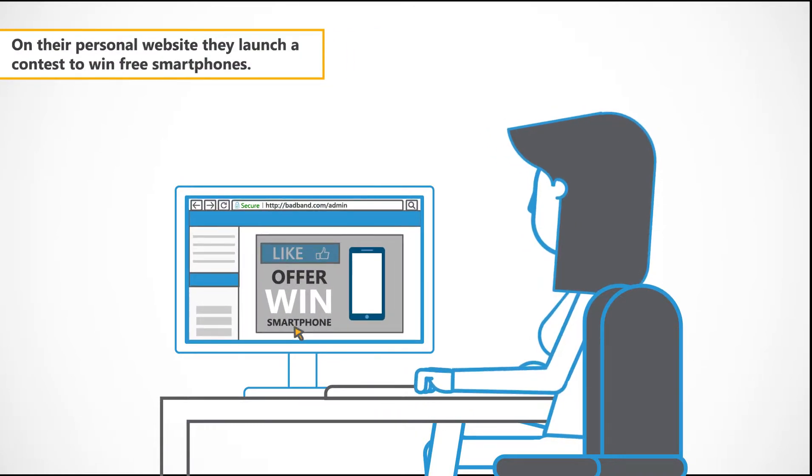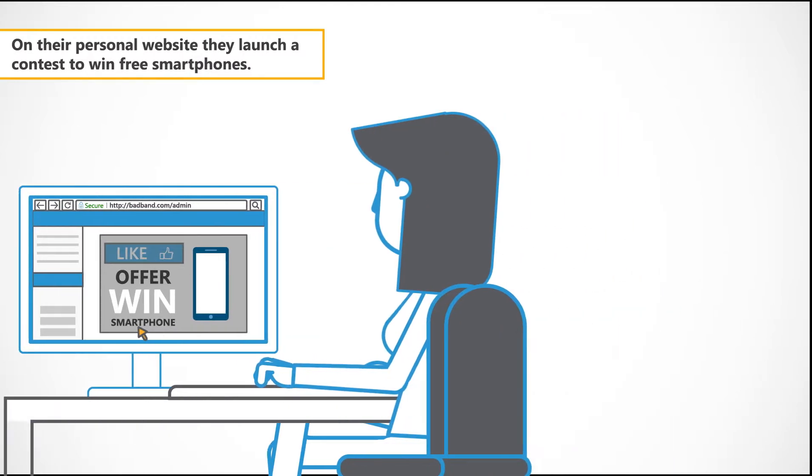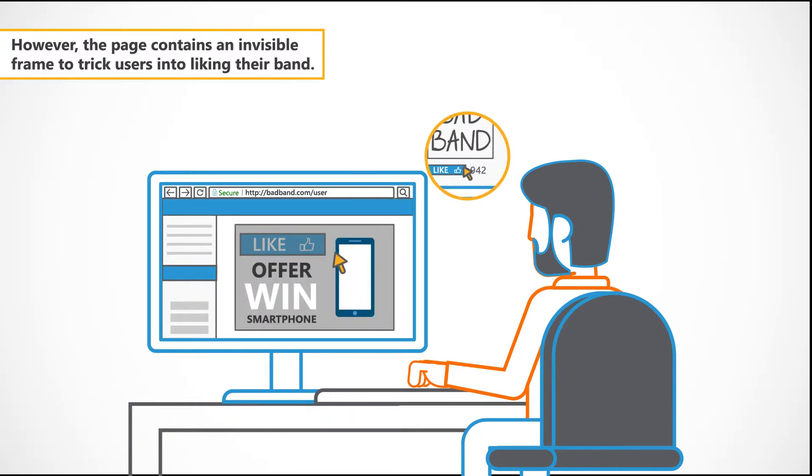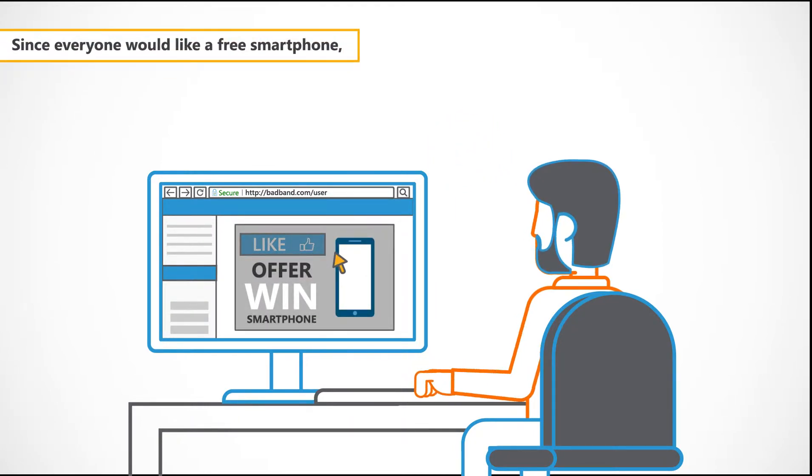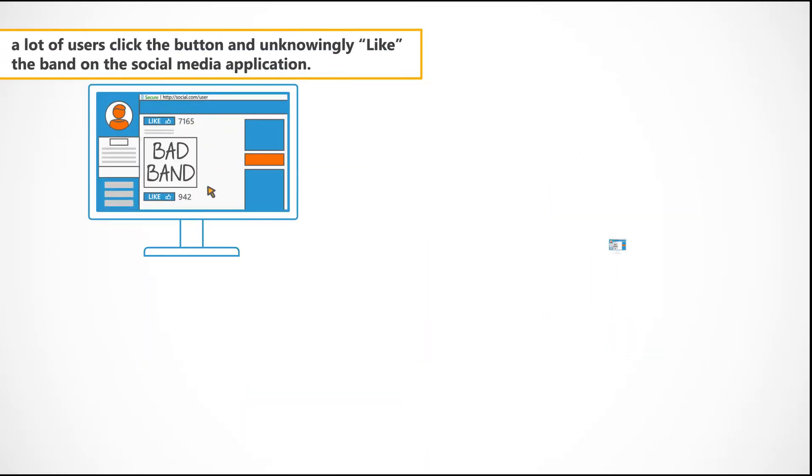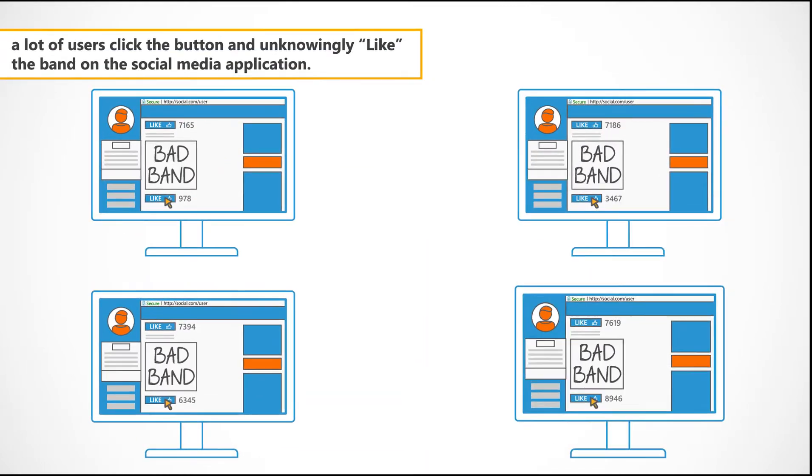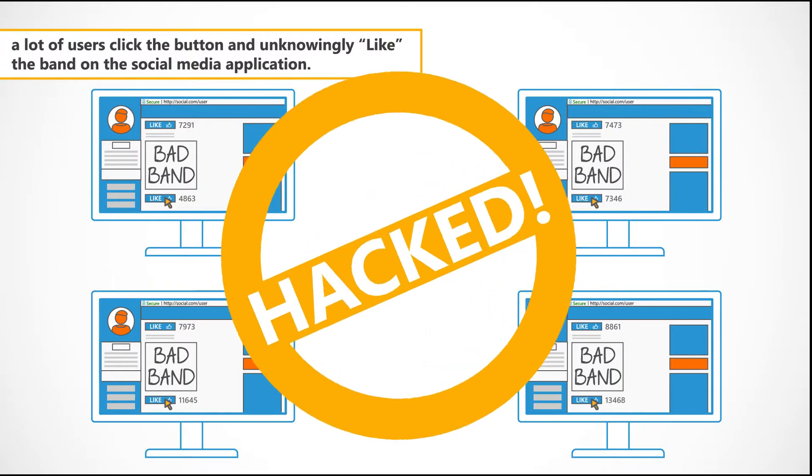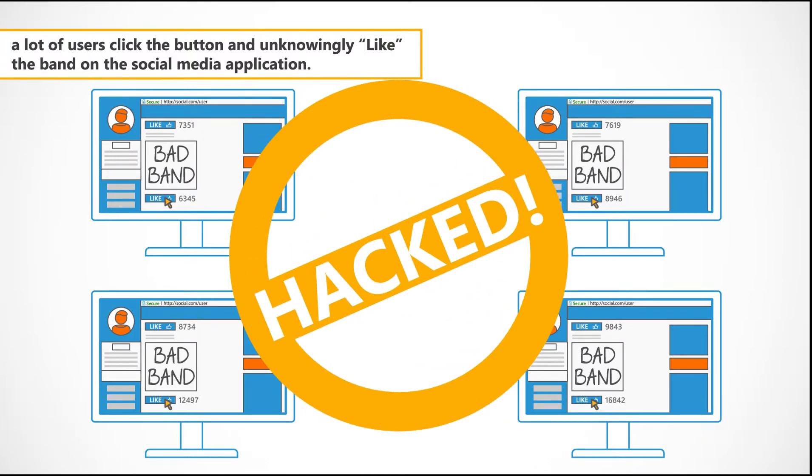On their personal website, they launch a contest to win free smartphones. However, the page contains an invisible frame to trick users into liking their band. Since everyone would like a free smartphone, a lot of users click the button and unknowingly like the band on the social media application.